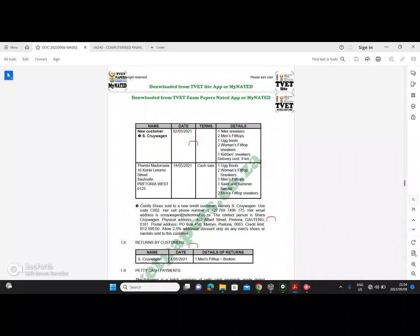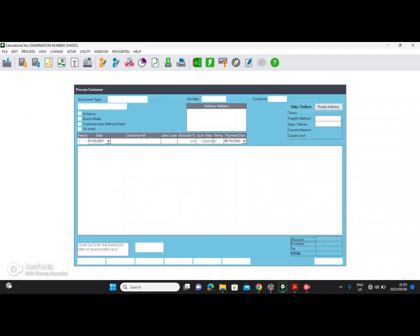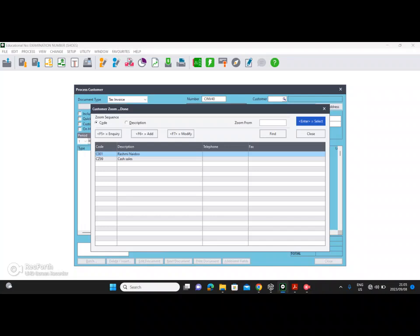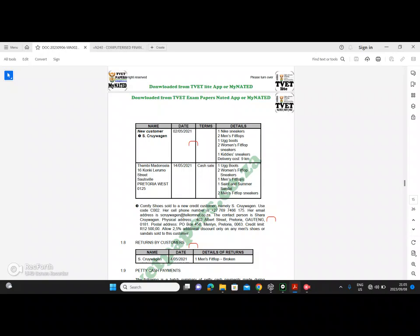Now let's look at our first customer. Whenever there's a new customer, read at the bottom — same with supplier, same with inventory. Comfy shoes sold to a new credit customer, namely S Claywagon. Use code C002. In Pastel, go to process customers and press enter. S Claywagon doesn't exist, so press F6 to add the code C002 and the description S Claywagon.